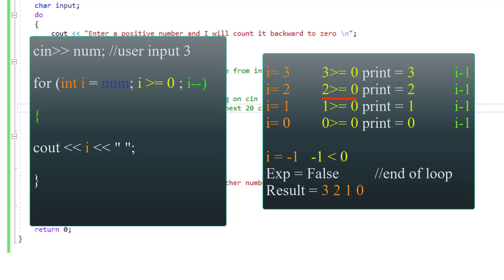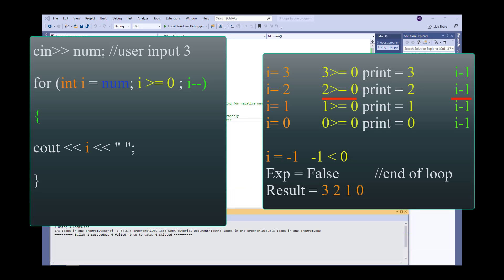Again since two is greater than or equal to zero i minus minus will decrement by one and now we print one. One is still greater than or equal to zero one more time i minus minus and now we print zero.